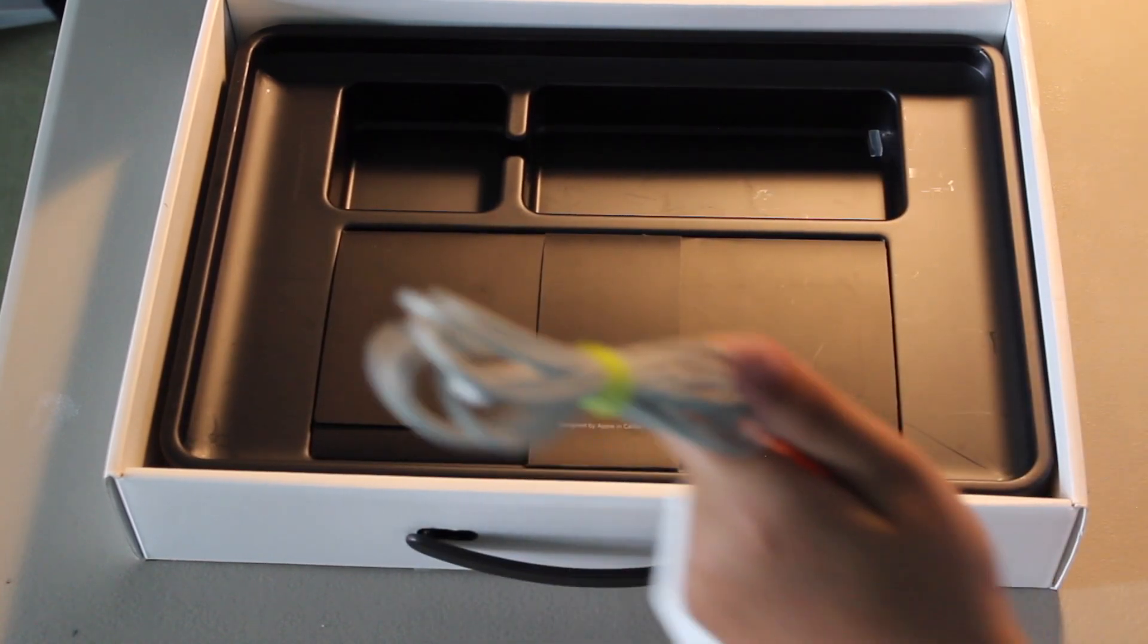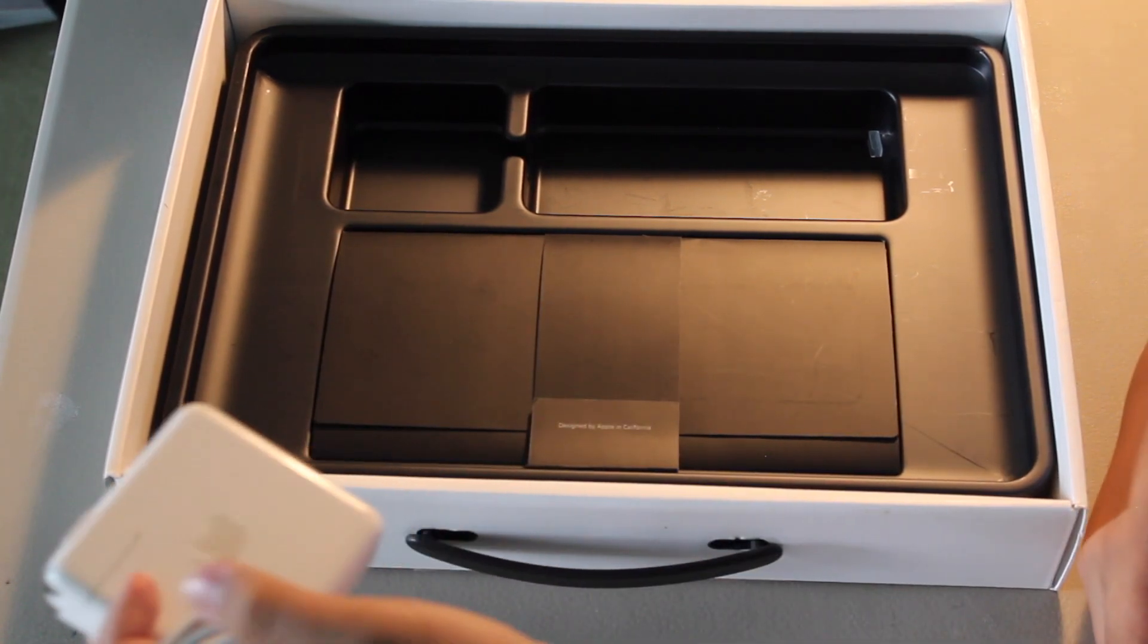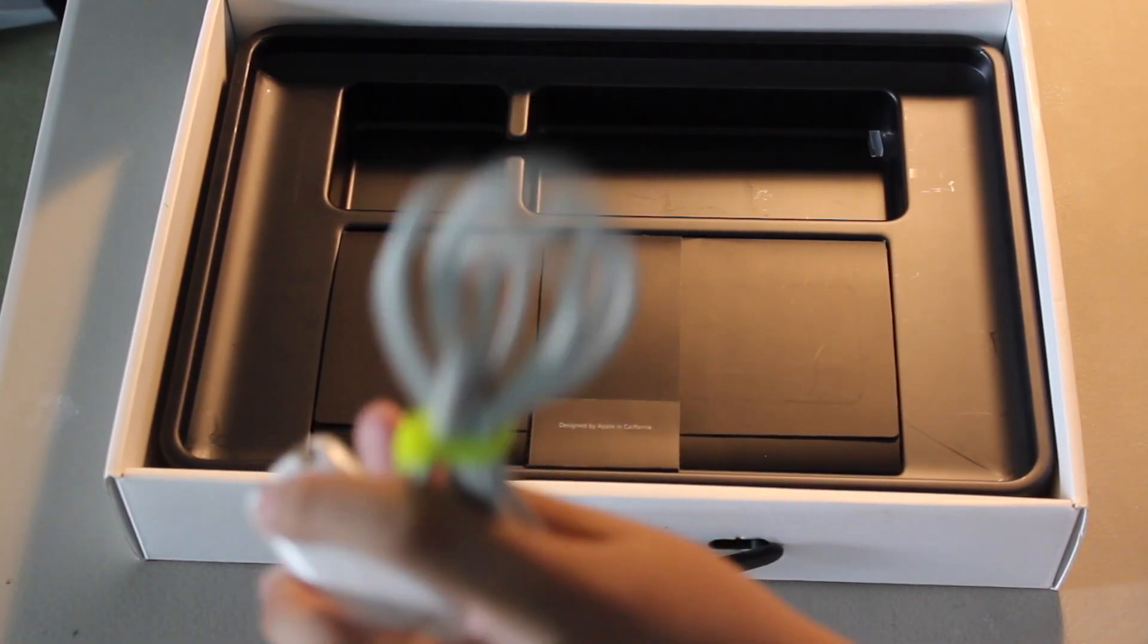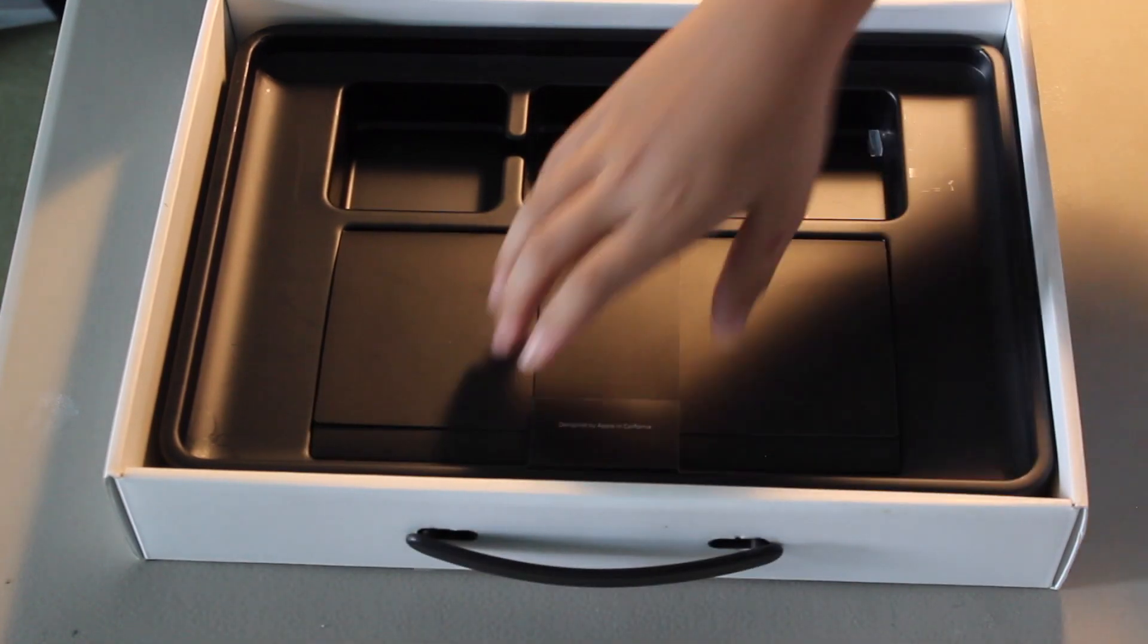Okay, so this is the charger right here. I'm also going to predict that in like 5 years, Apple will discontinue the MagSafe or something.